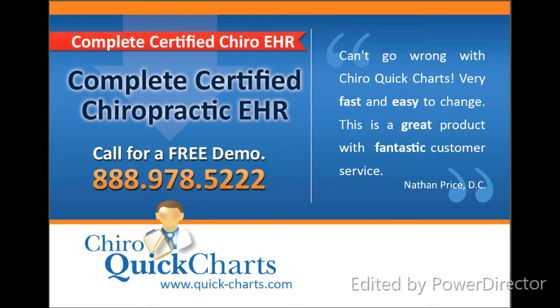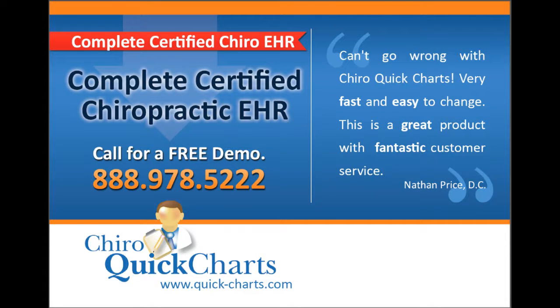Cairo Quick Charts may be the best system available today. A truly integrated system saves time on billing, scheduling, and patient record keeping.